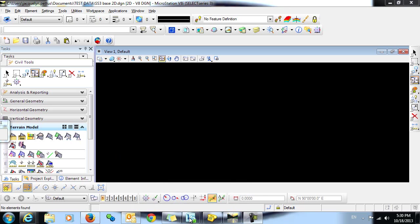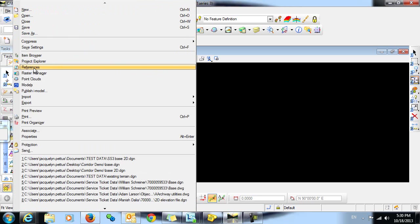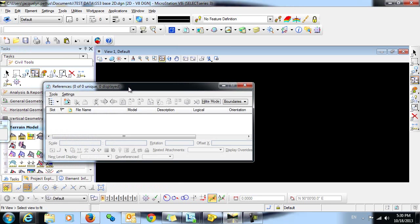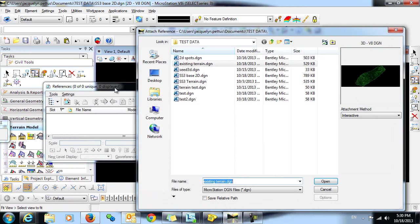To begin, I would like to point out that I'm in a 2D design file. The first thing I want to do is attach an existing terrain model to use as the backdrop for my design. I already have one created, so I'll simply go into my reference files and attach the existing terrain model.